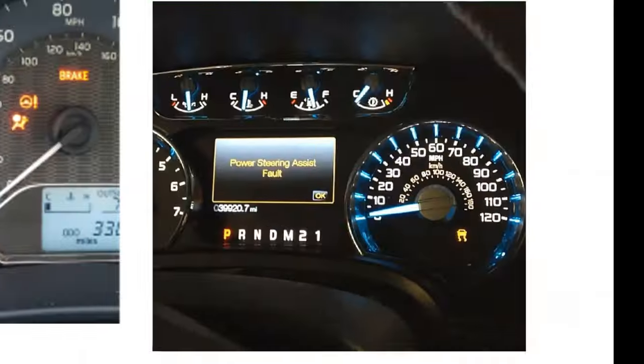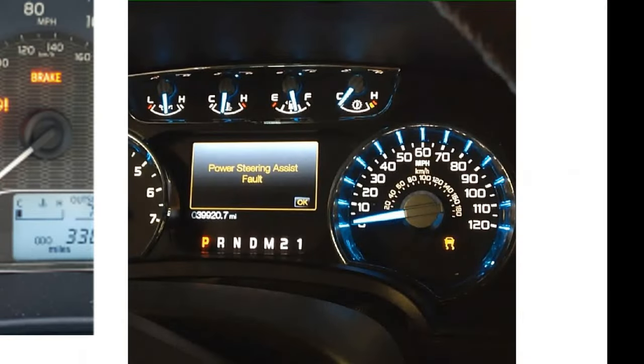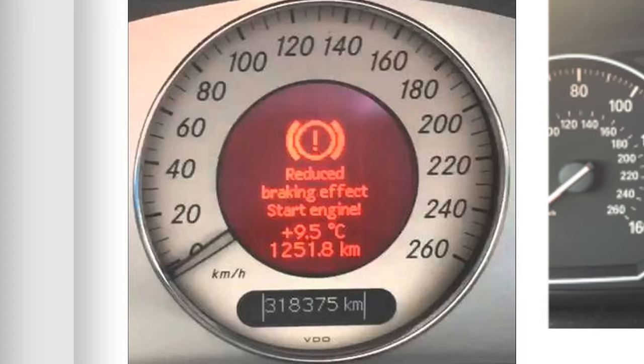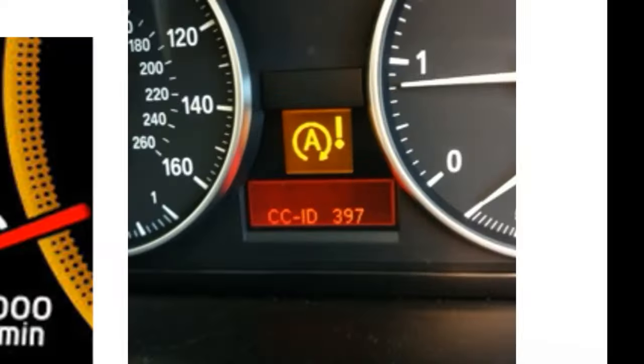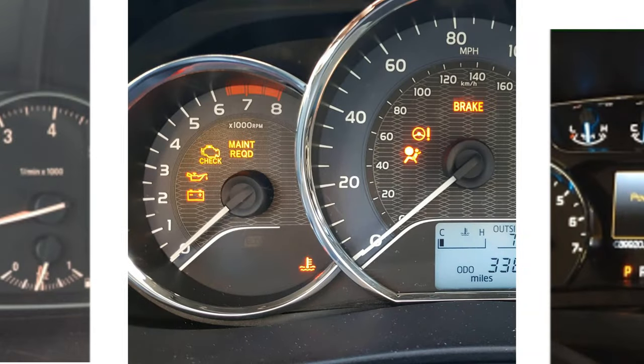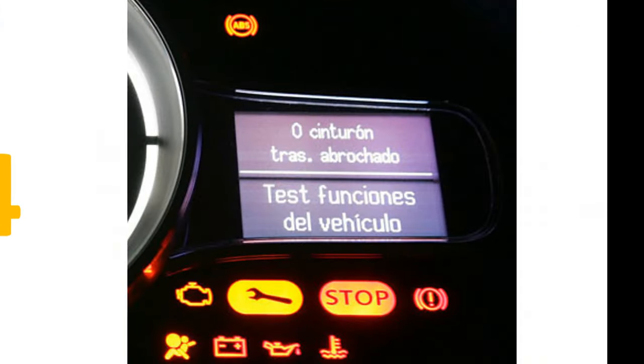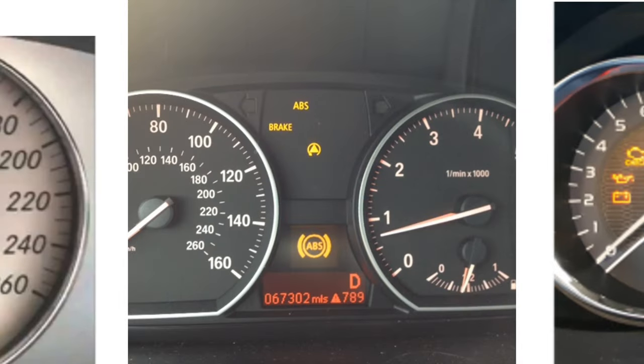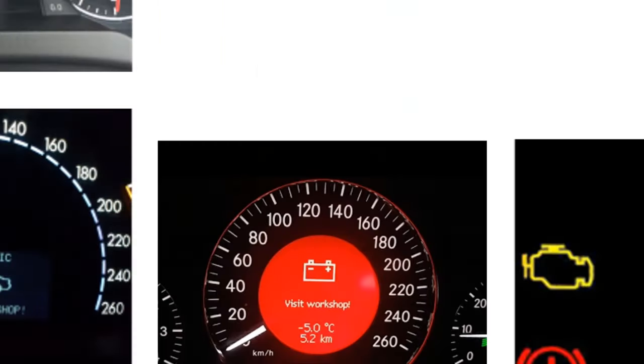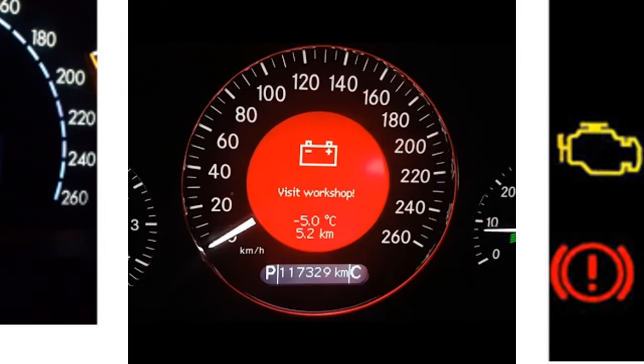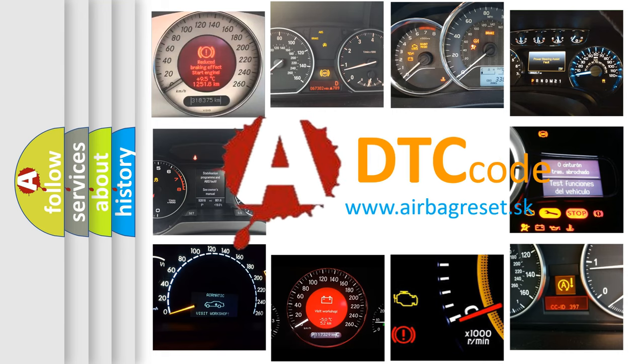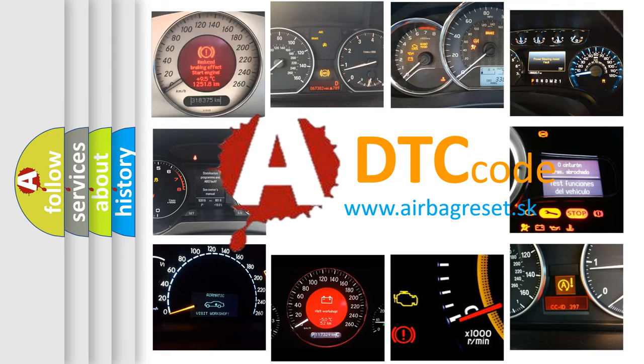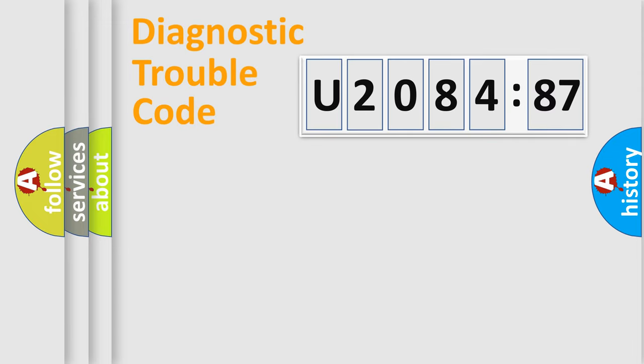Welcome to this video. Are you interested in why your vehicle diagnosis displays U208487? How is the error code interpreted by the vehicle? What does U208487 mean? Or how to correct this fault? Today we will find answers to these questions together. Let's do this.